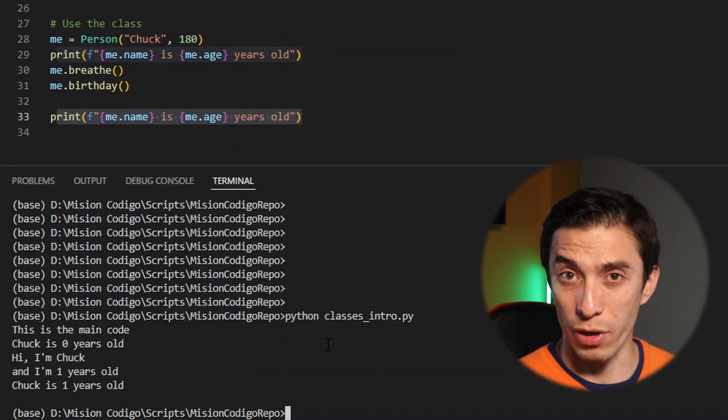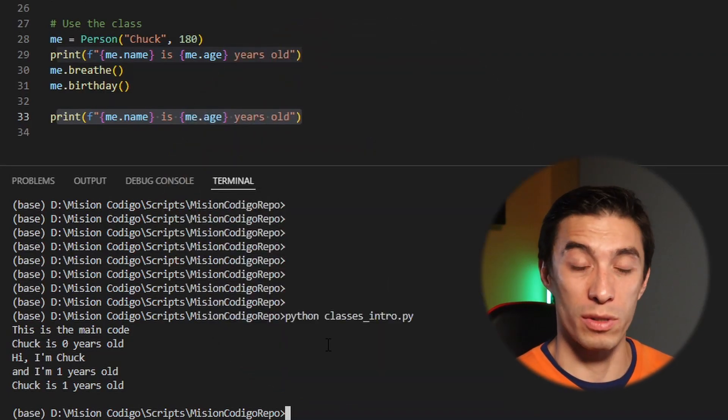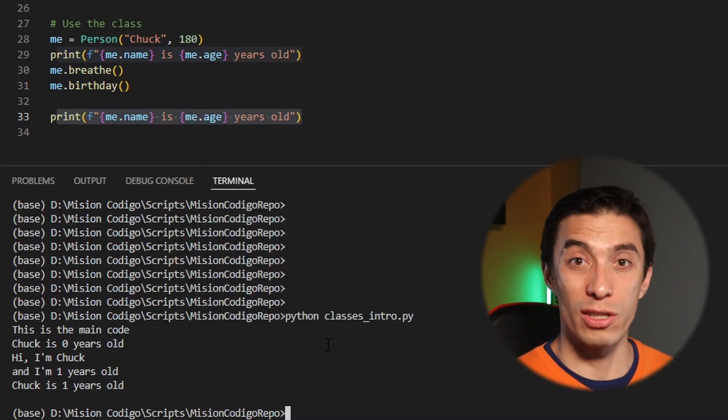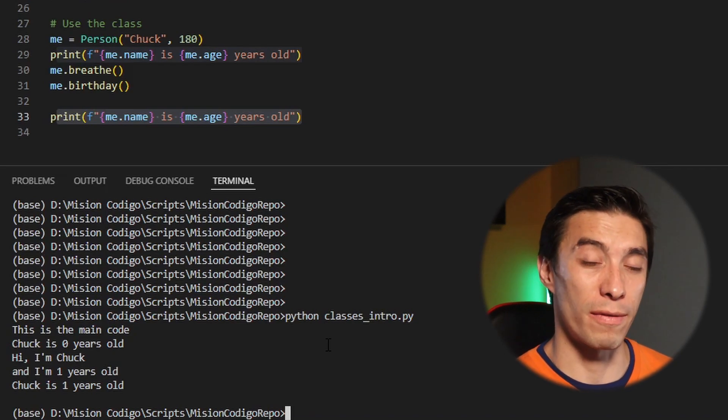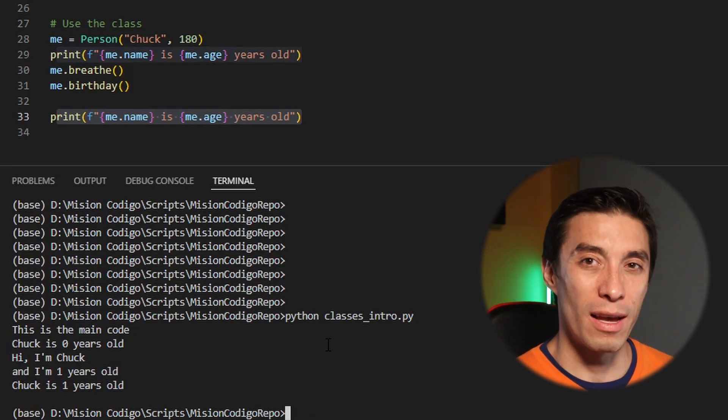There are a couple of things where you can make attributes locked so you cannot modify them from outside the class, but that's something for another tutorial. Right now what I want to show you is something called inheritance. Inheritance is one of the pillars of object-oriented programming — it means you're creating one class that inherits from another, and the best way to understand this is with an example.